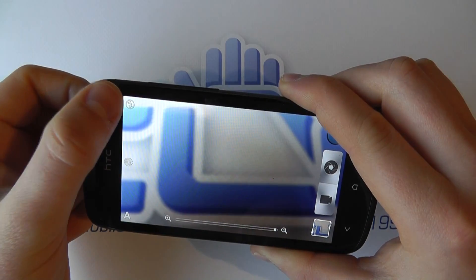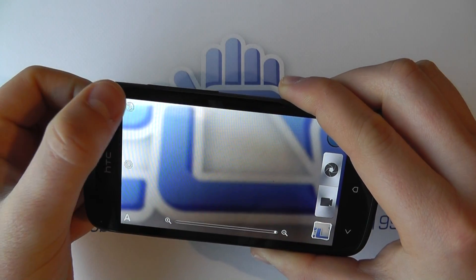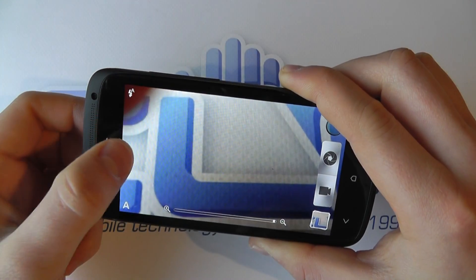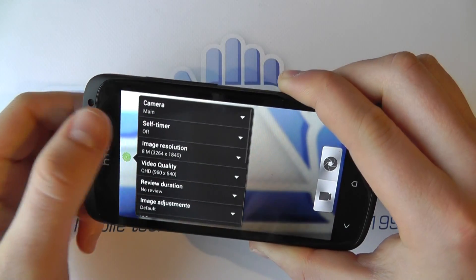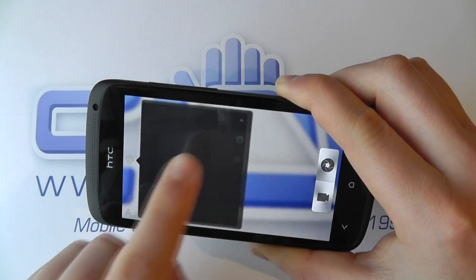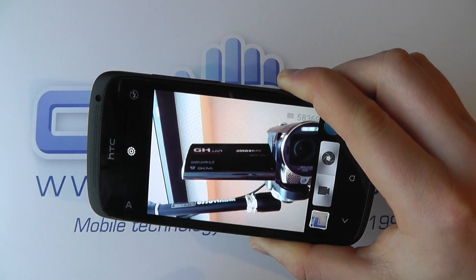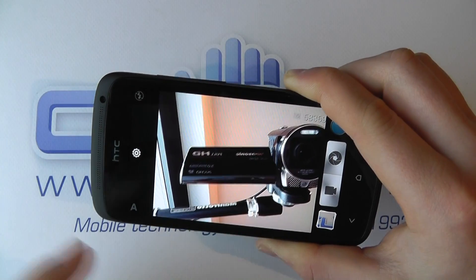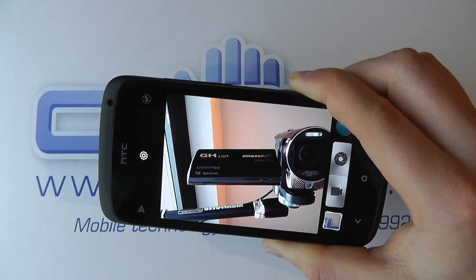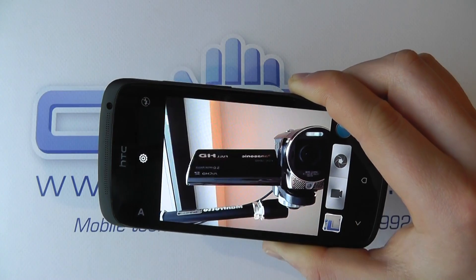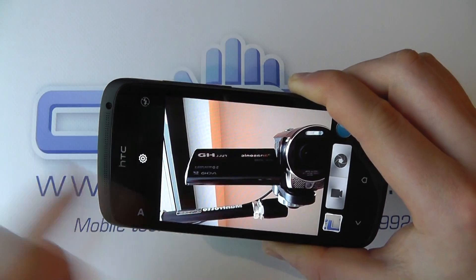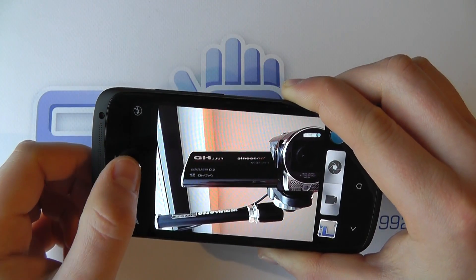We've got some of the options regarding the flash here, and the layout of these buttons is the same on the One X. We also have a range of settings including switching between which camera we're using. If it's got a front-facing camera, we can flick to it — you can see it's recording the camera we're recording this with. You can still use the shutter and video options just like on the main camera.